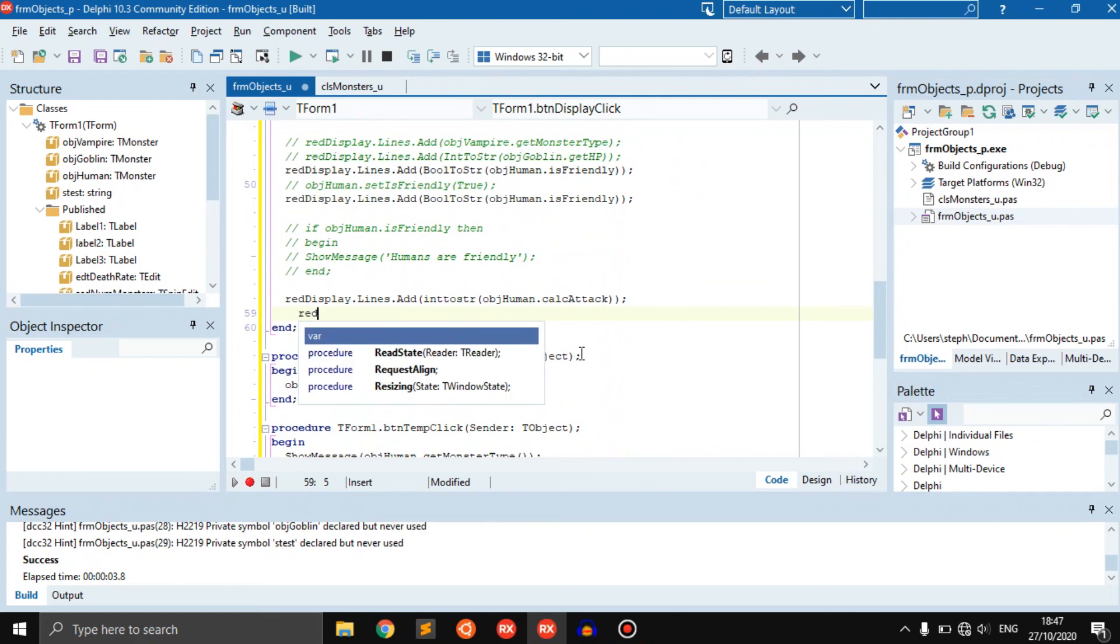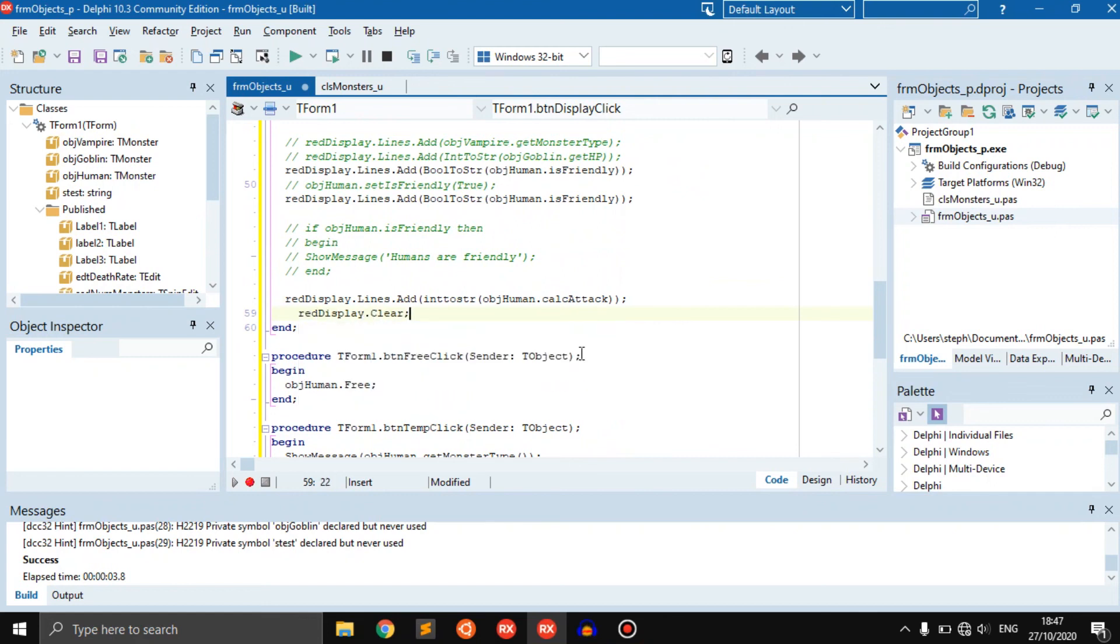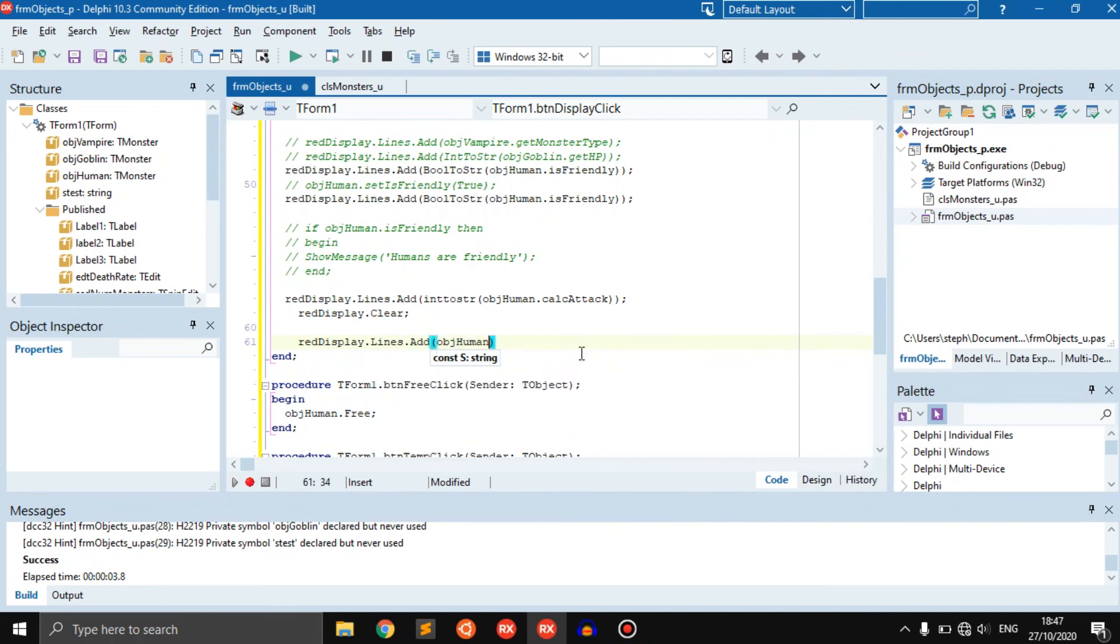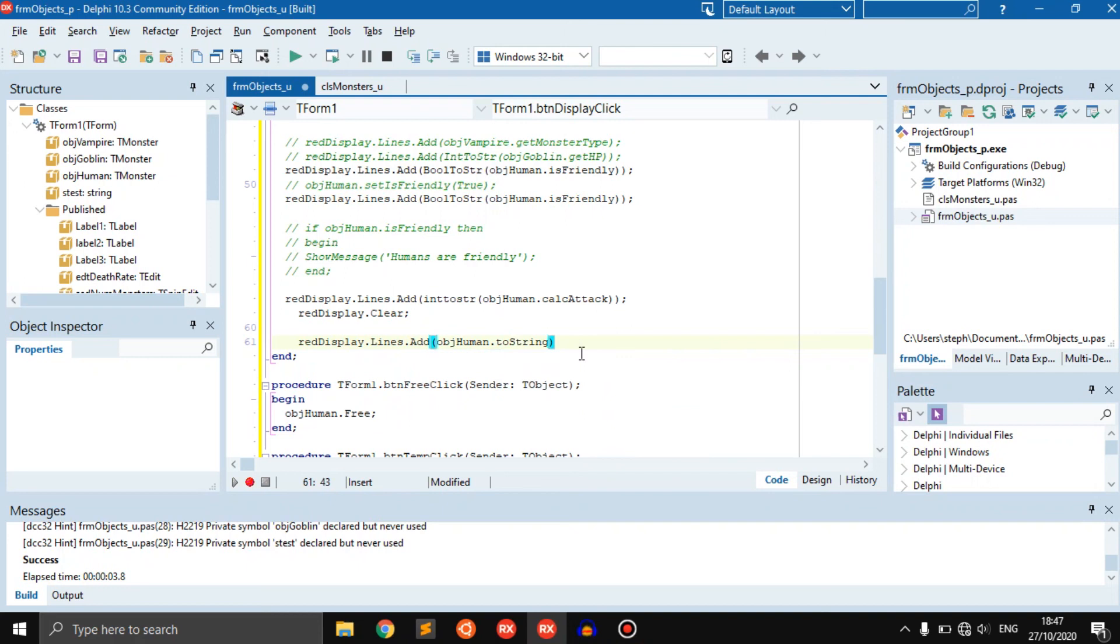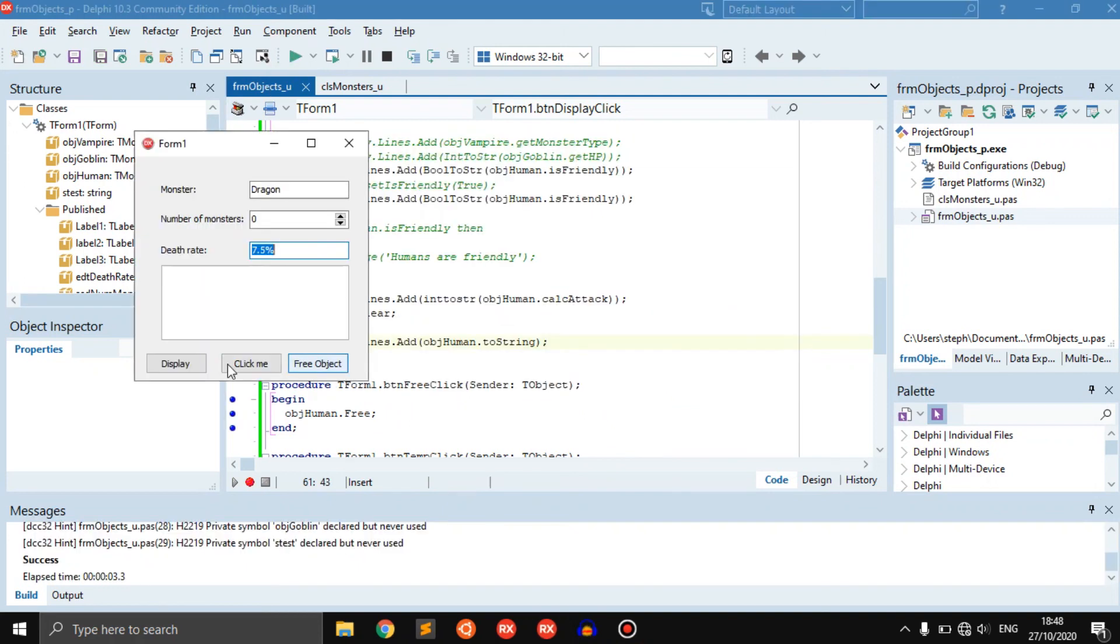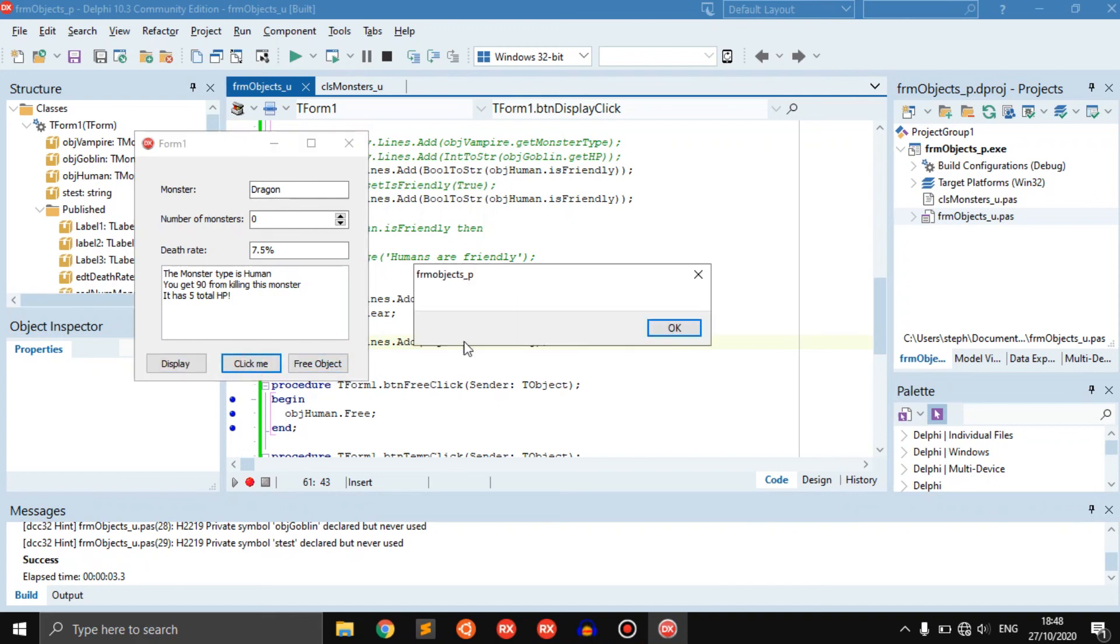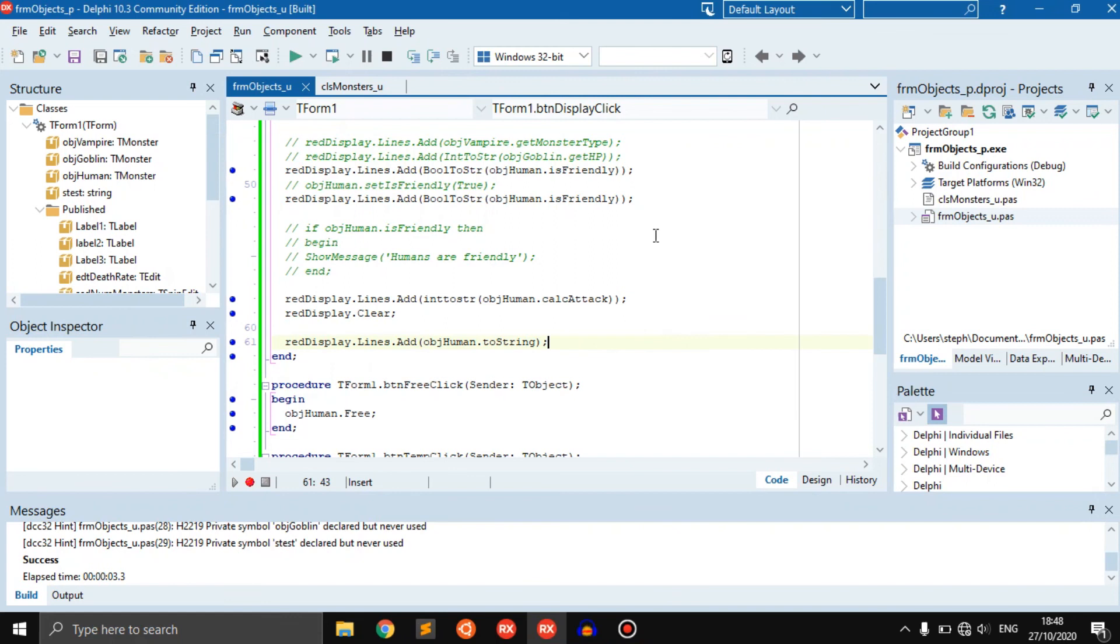We can go rich edit display dot clear just to clear everything, and rich edit display dot lines dot add object human dot to string. Now if we click display, the monster type is human, you get 90 coins from killing this monster, it has five total HP. Then free it again and try to display it, free it, click me, nothing happens, normal stuff.